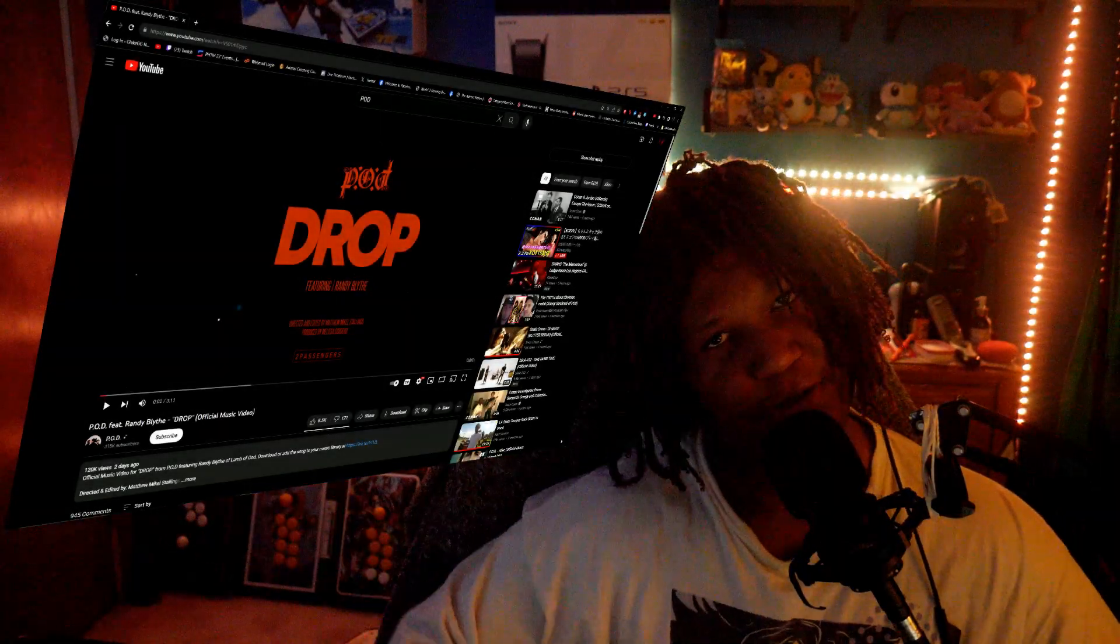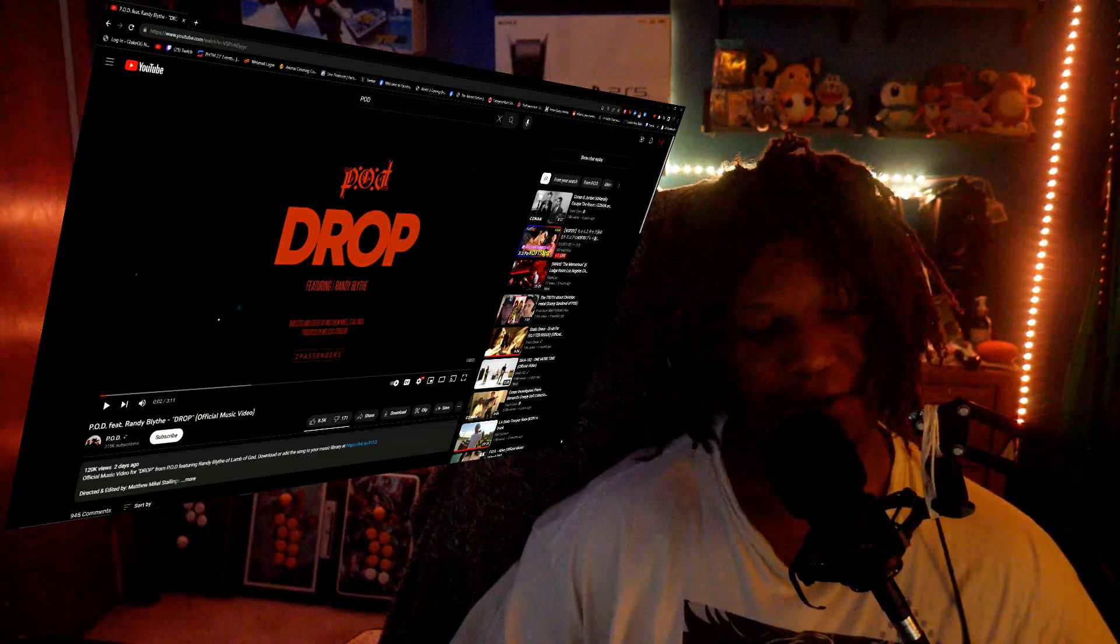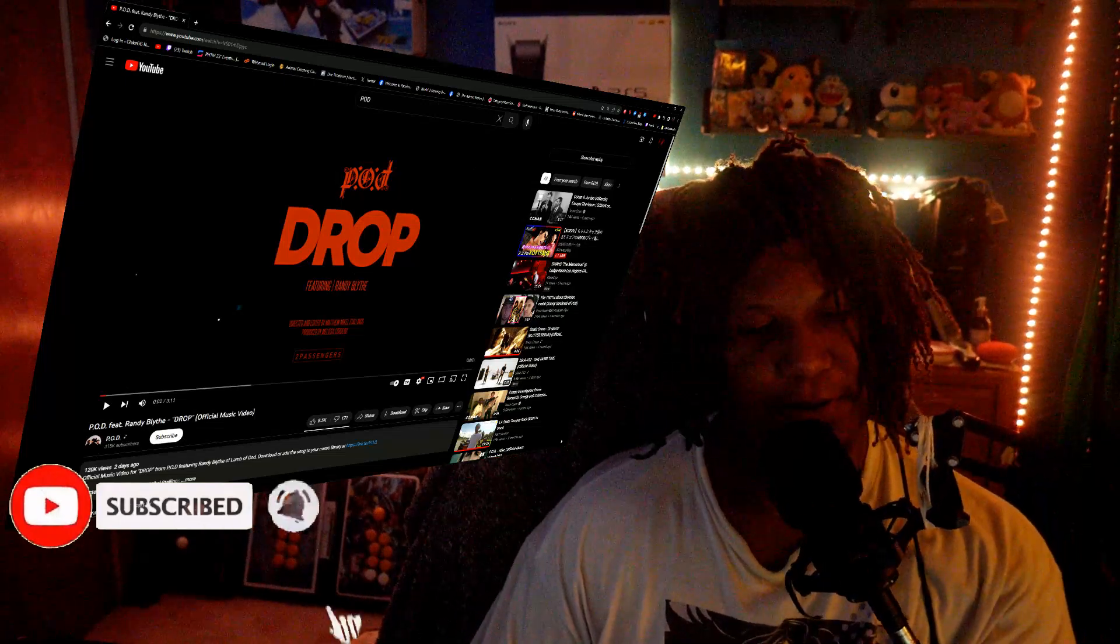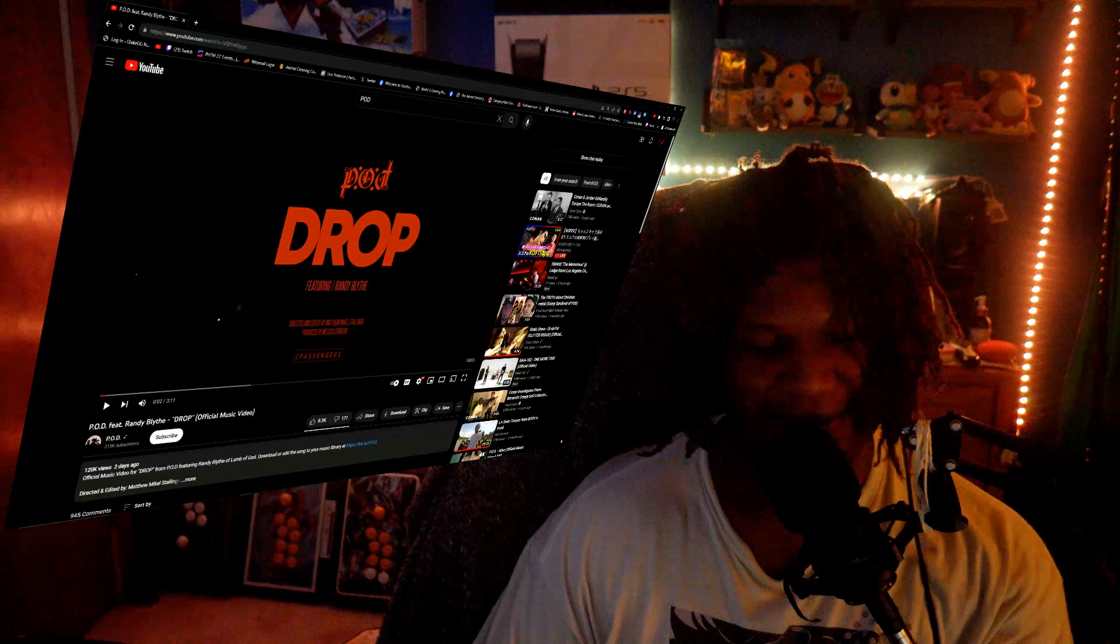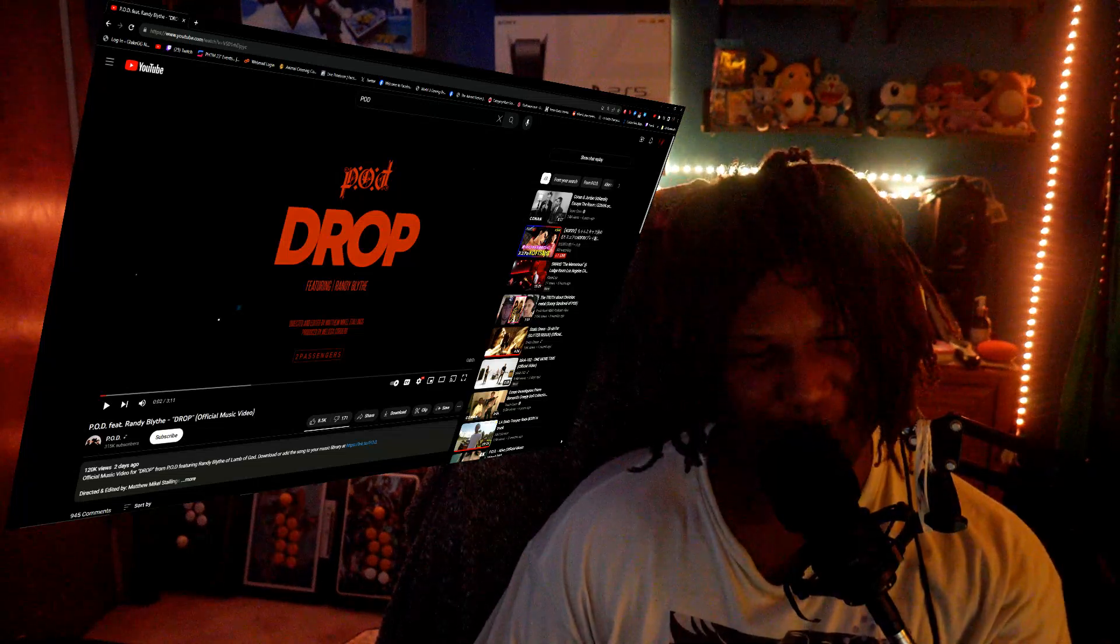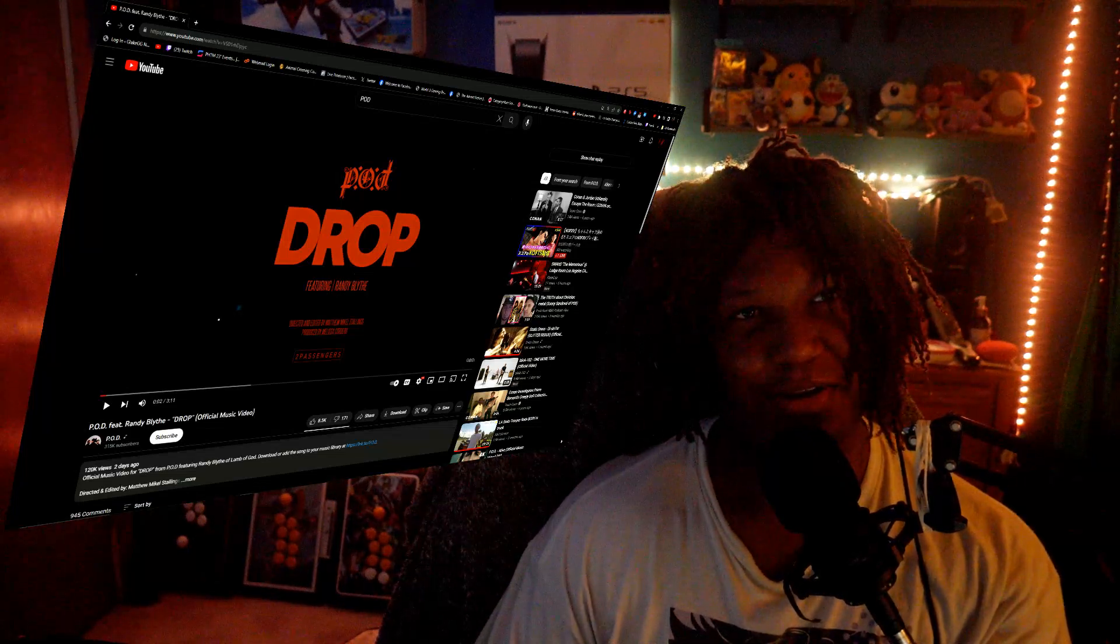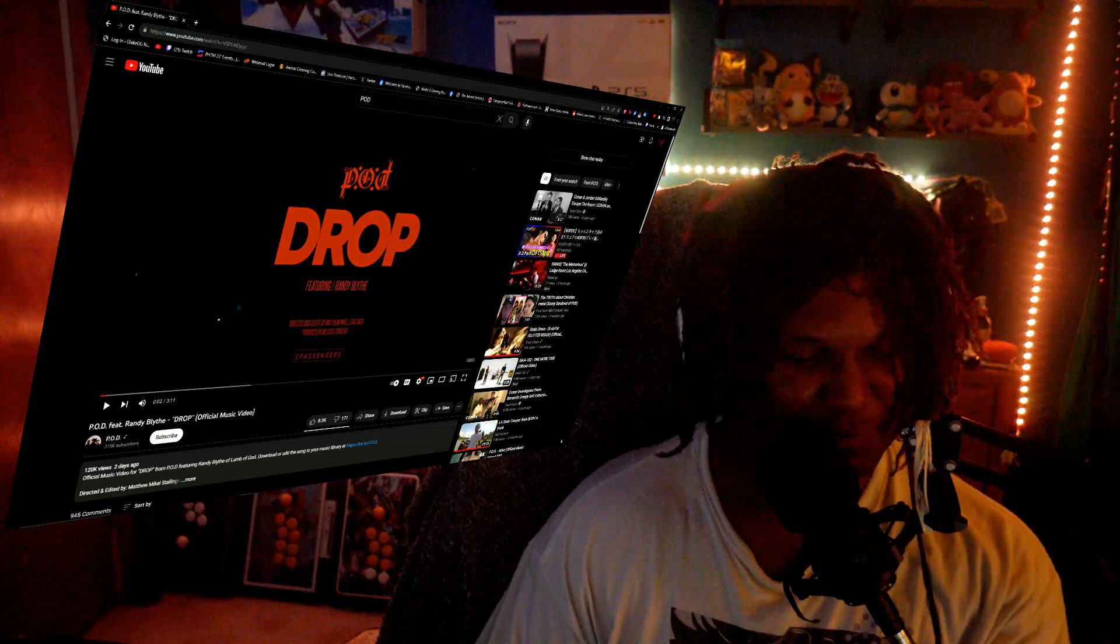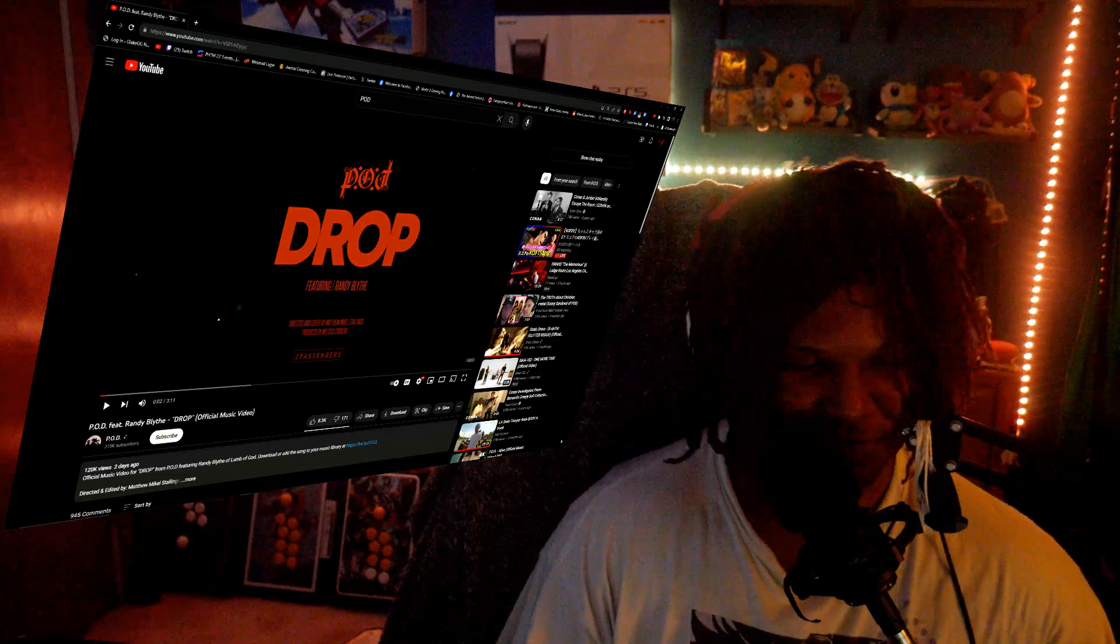Alright, what's going on guys, it is glake back with my second Core Reacts for this weekend. This is Core Reacts number 58 and we're doing some POD today, Payable On... I can't even remember the name. I can't even remember what the name stands for. Is it Payable On Depth or is it Payable On Death?